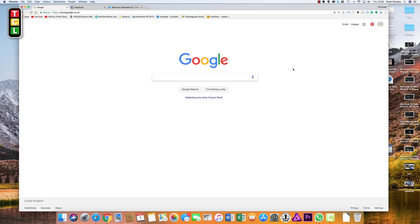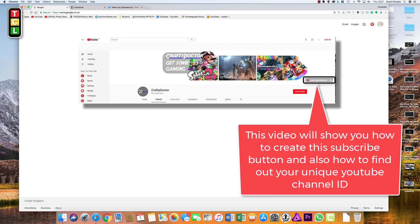Hello and welcome to the Computer Lab Vids YouTube channel. Today we are looking at how to create a subscribe button on your YouTube channel. If you have a YouTube channel that you are trying to grow and looking for subscribers, the best way to help things along is to make it as easy as possible for people to subscribe.